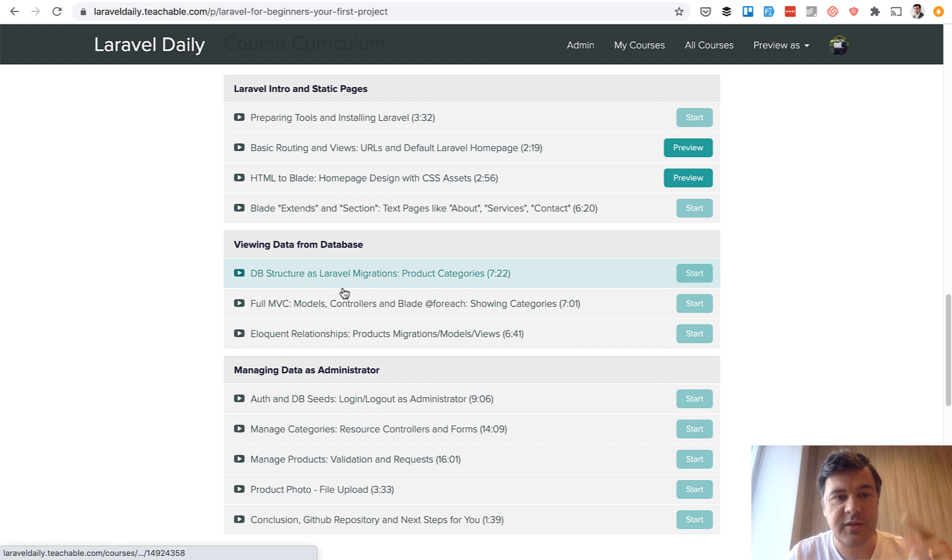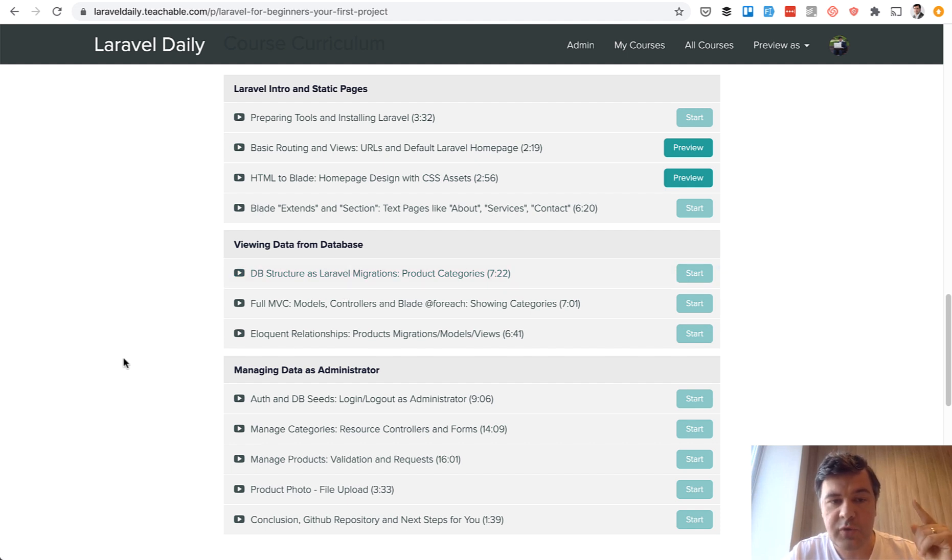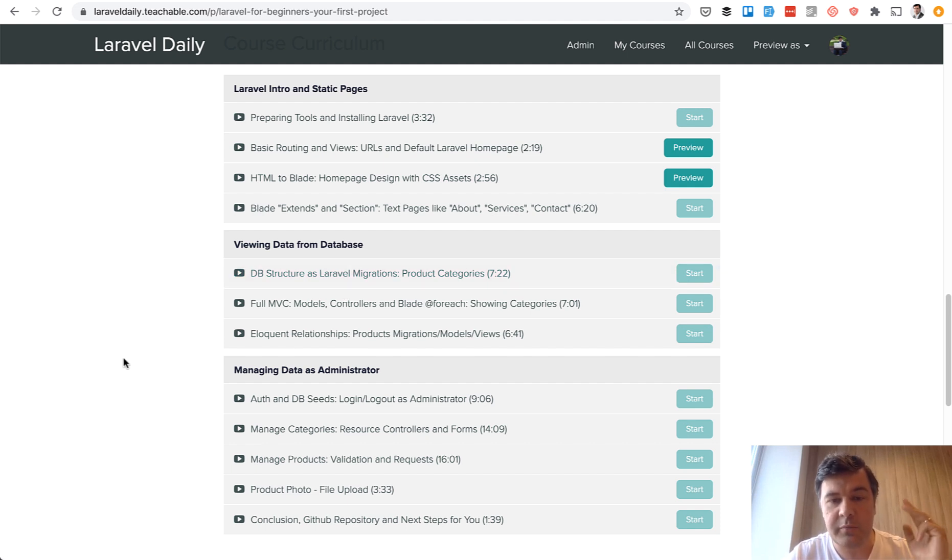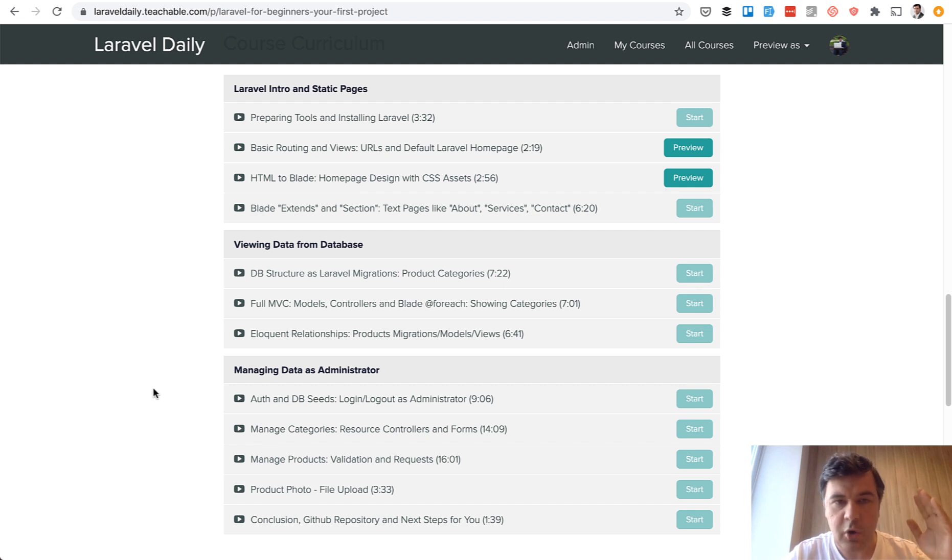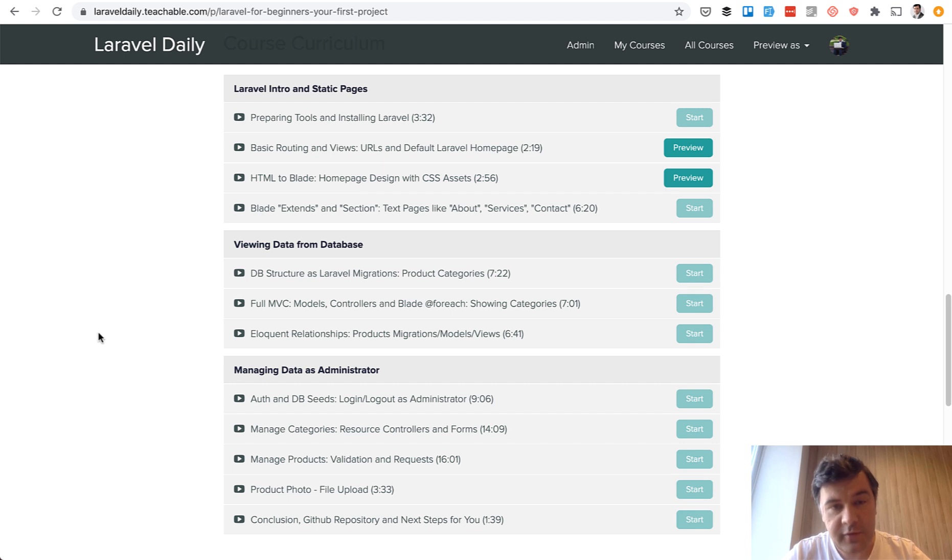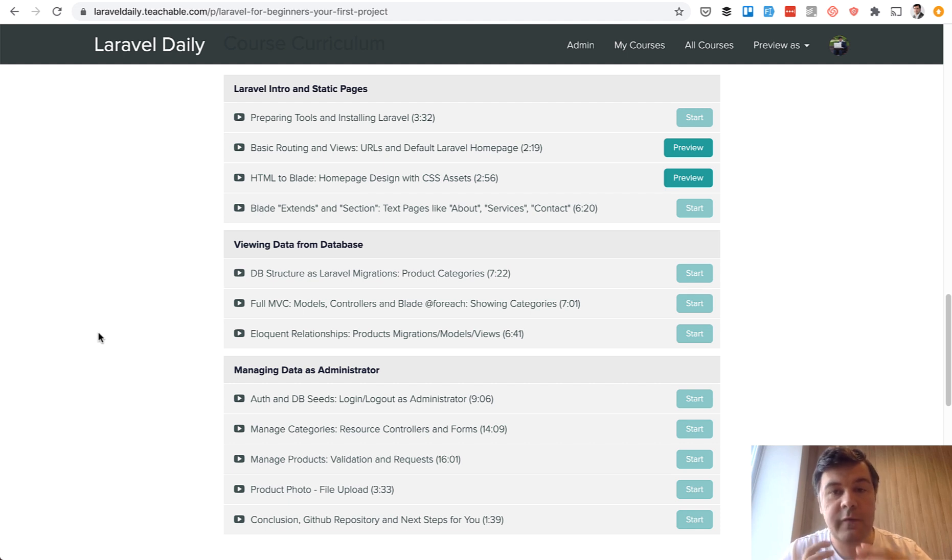So routing, views, HTML, blade, database, authentication, forms, inputs, and basic things. And in theory, after that course, you can create your own first project.